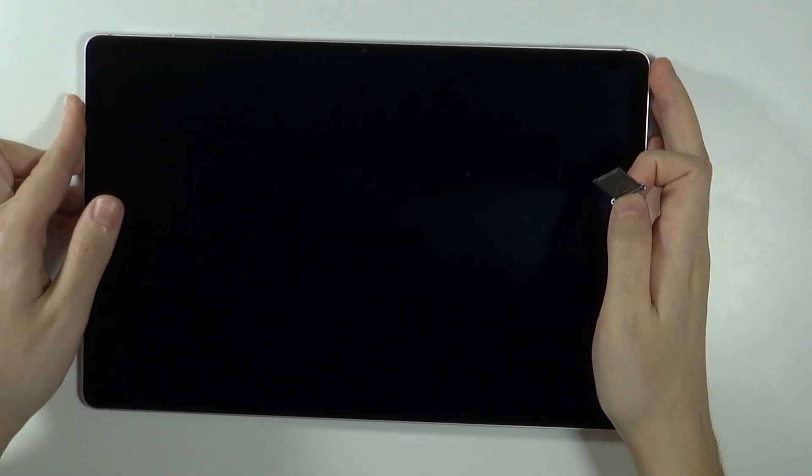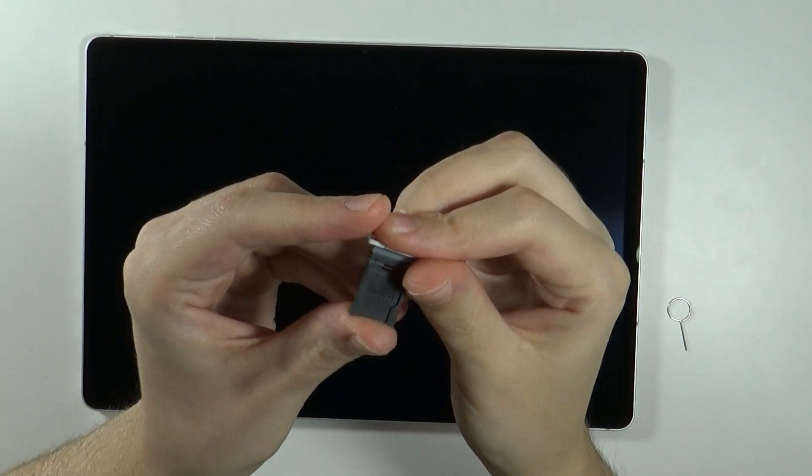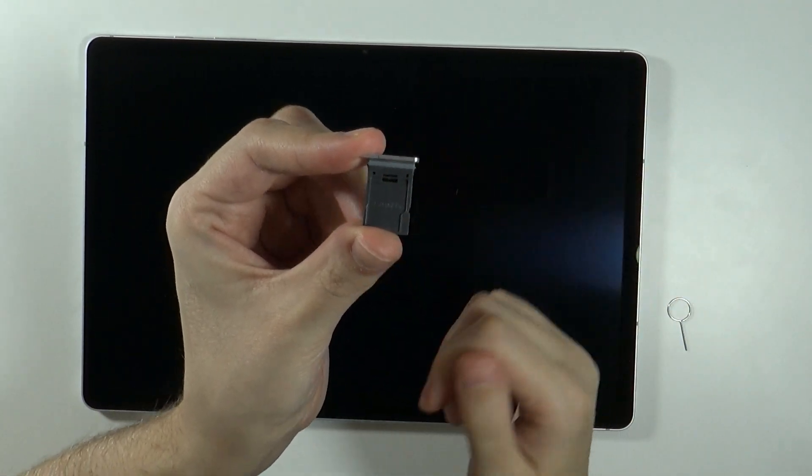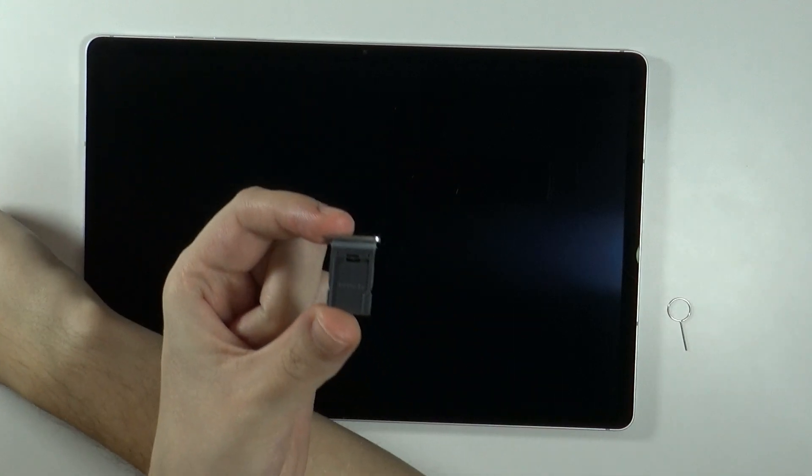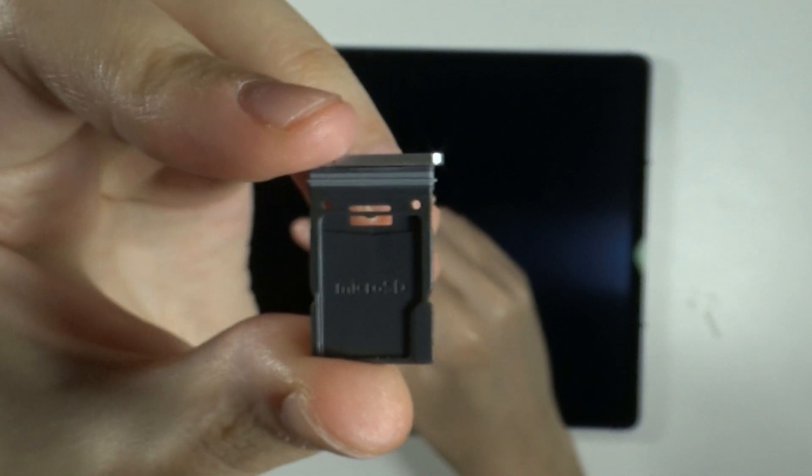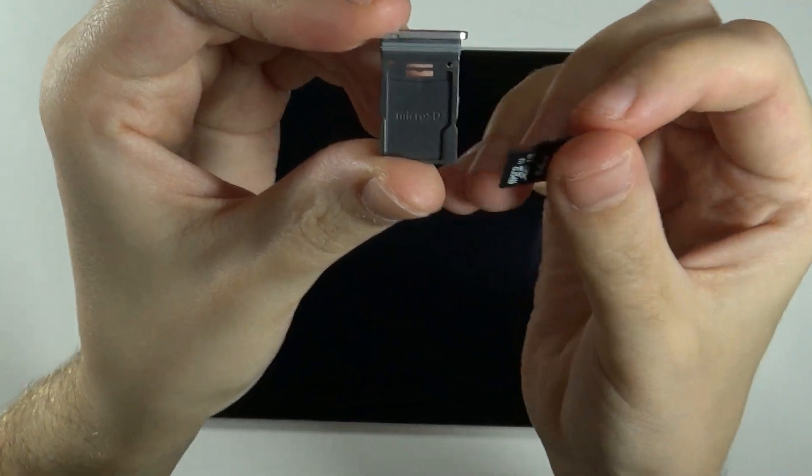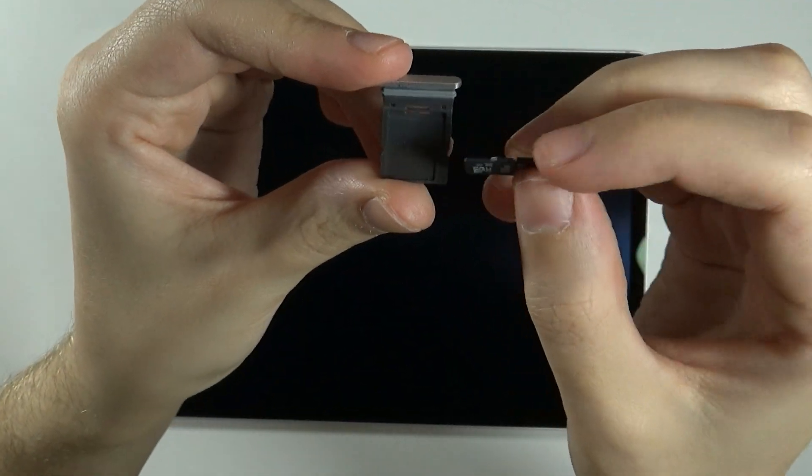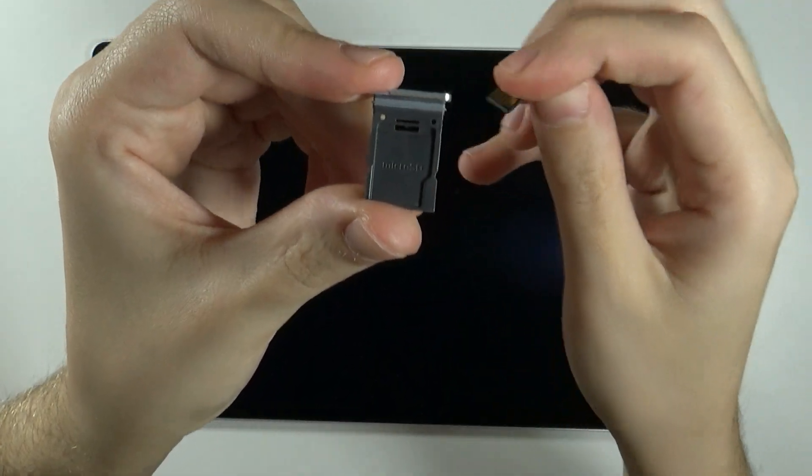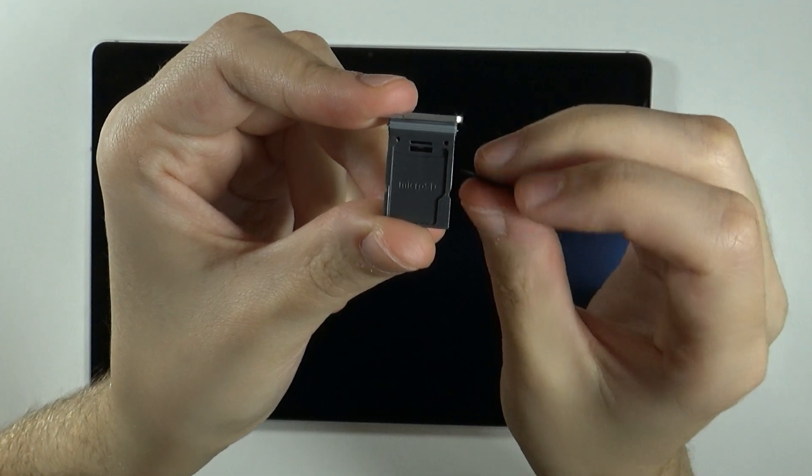Now over here we have the micro SD slot. I have the version without the SIM card, so I can only use micro SD card. It looks like this, it could look a little bit different.